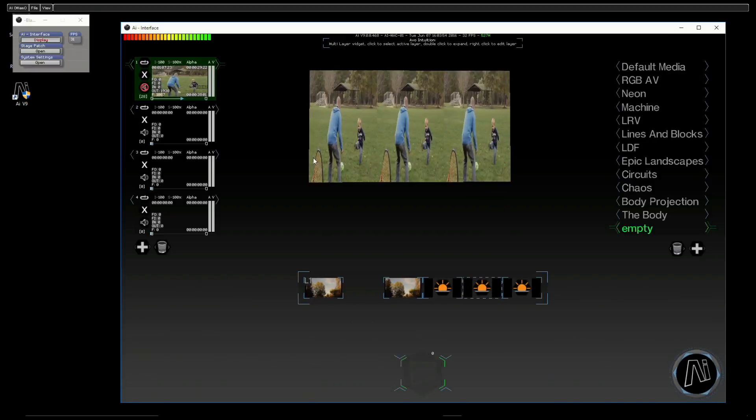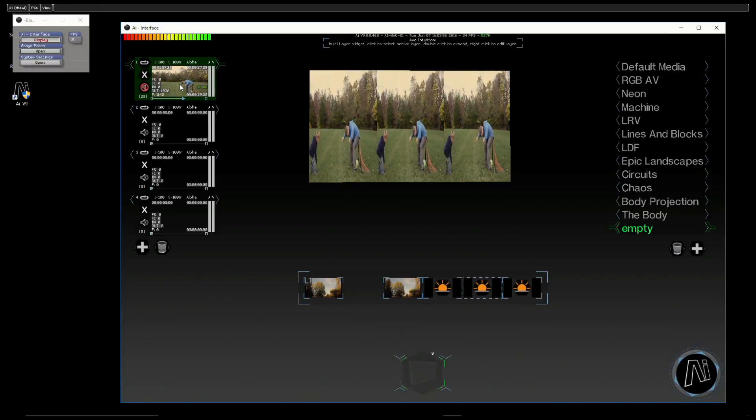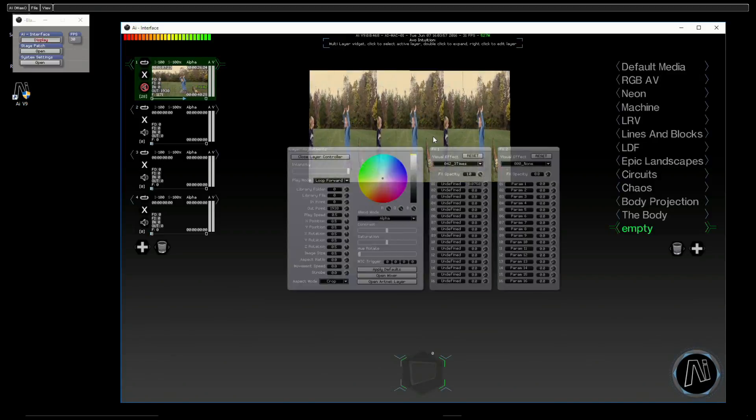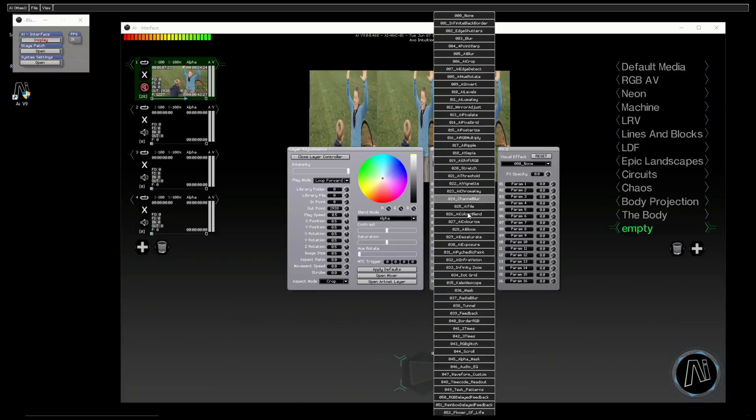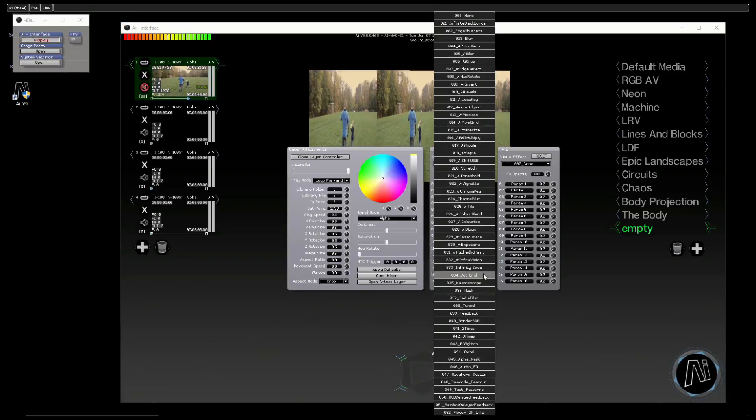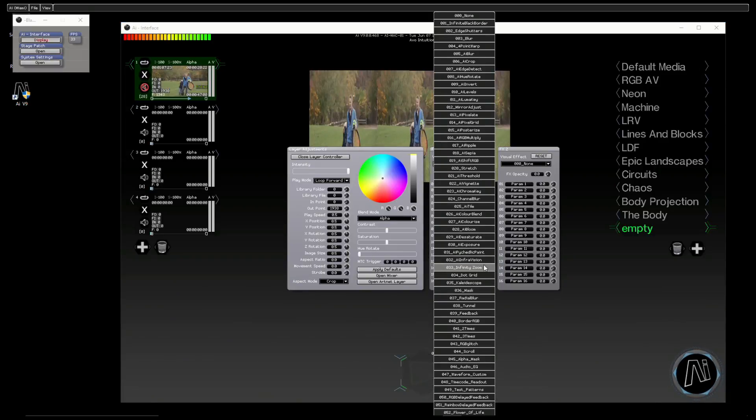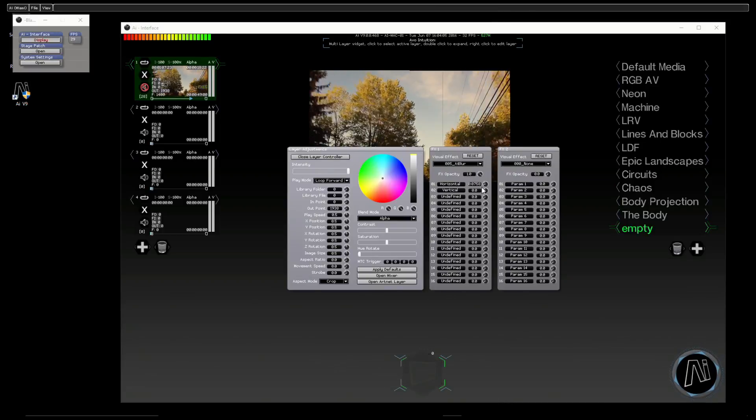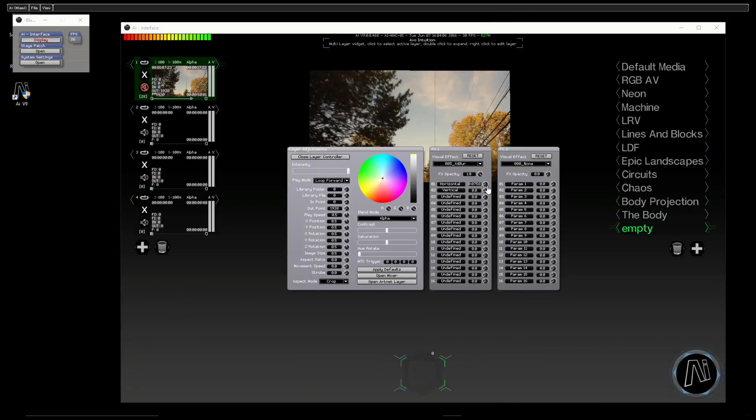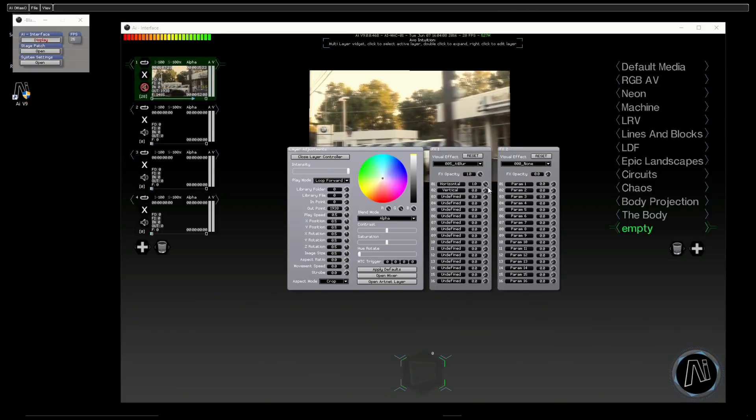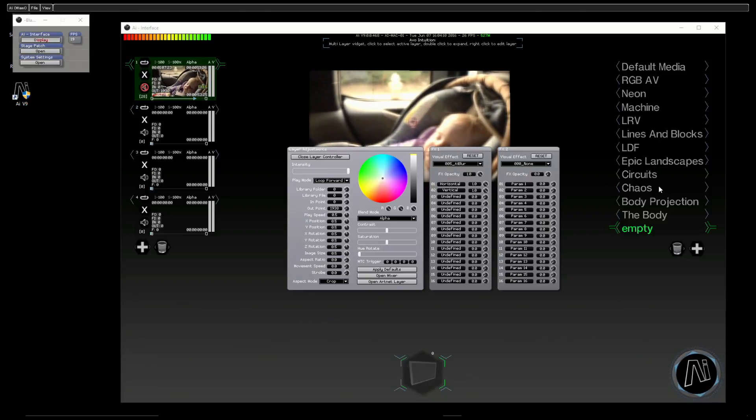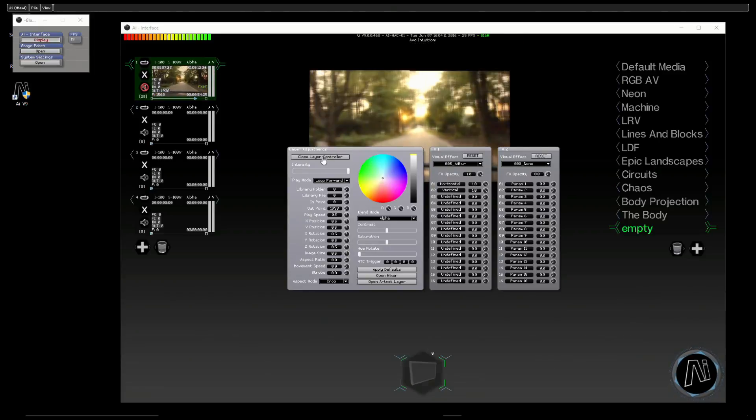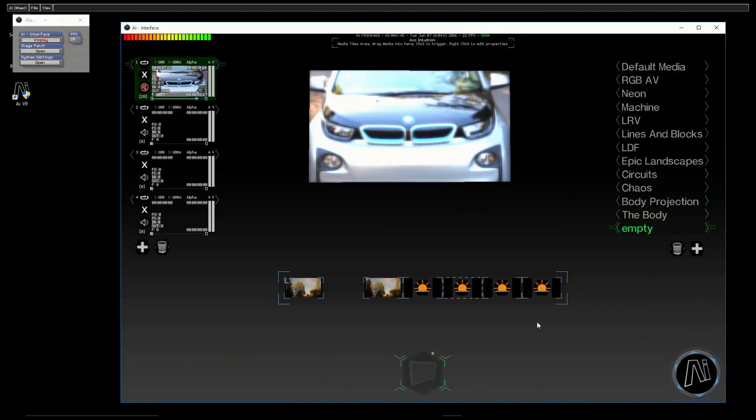And then last but not least, let's have another effect in there. I think what we'll have this time is a blur—nice big blur on there. Just give that loads of blur. So all of these scene triggers can be recalled either from the interface or from the console.